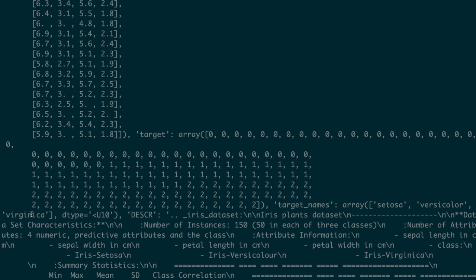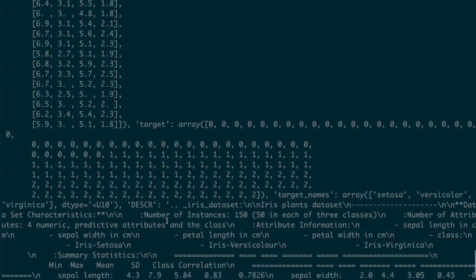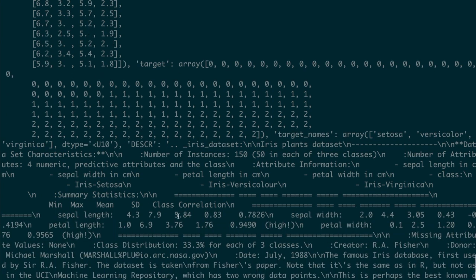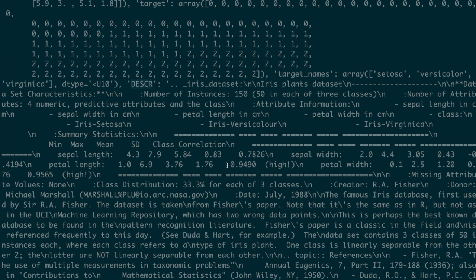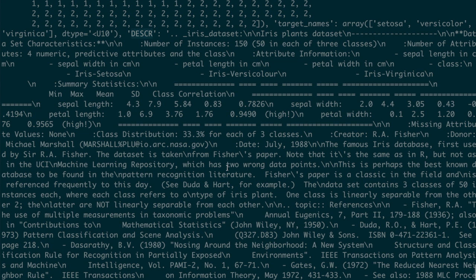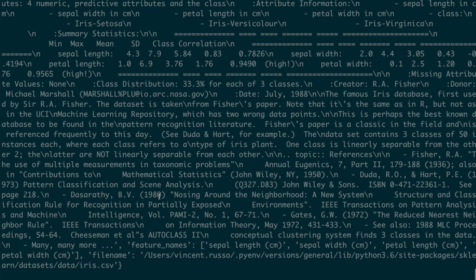The other key we saw in our data structure was DESCR, which is just a description of the dataset — letting us know what this dataset is about, maybe some historical information. So this is all the value of the description of the dataset. Let's just print that out more cleanly by printing iris['DESCR']. If we print this out and clear the terminal, it formats a bit nicer.